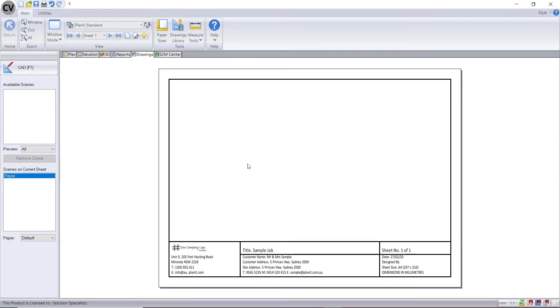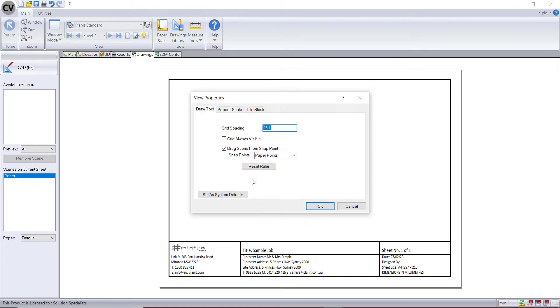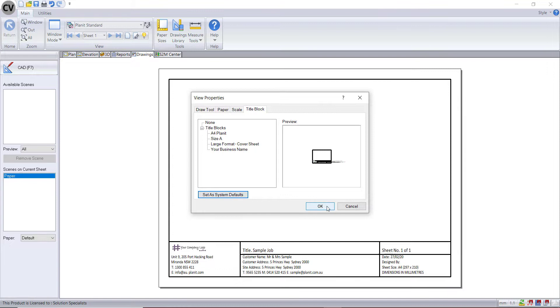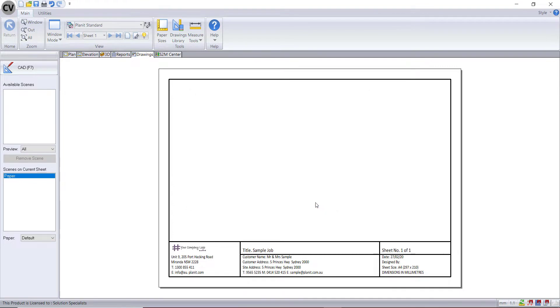If you'd like to set this as your default title block, right click, go to properties, title block. Make sure your title block is selected in the list and set it as your system default. Then every time you create a new sheet in your drawings page, that title block will automatically default.